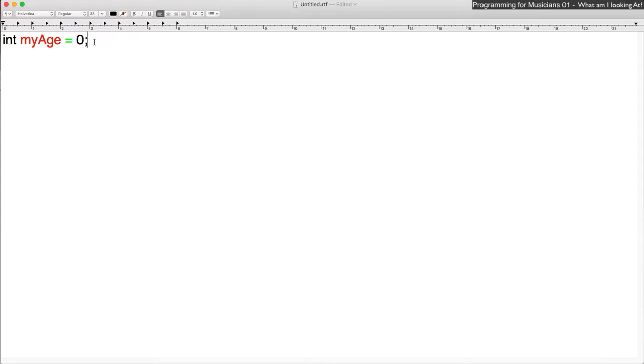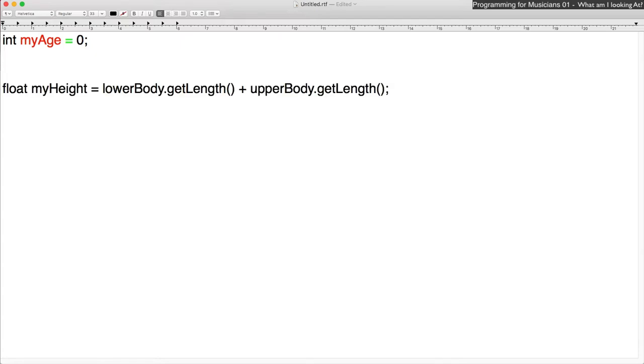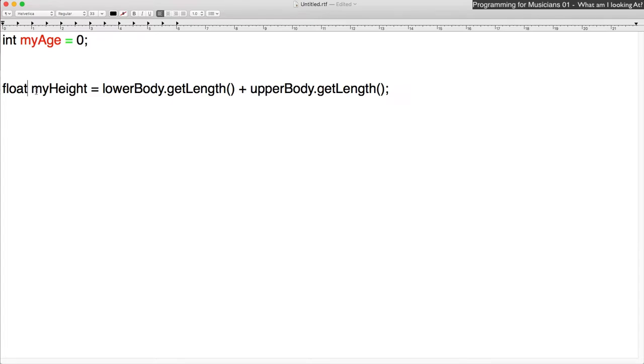Okay, let's do another one. We'll ignore this float part for right now. Now do you see the noun? Let me qualify that a little more. Do you see the nouns plural? That's right. There are multiple objects being used here.